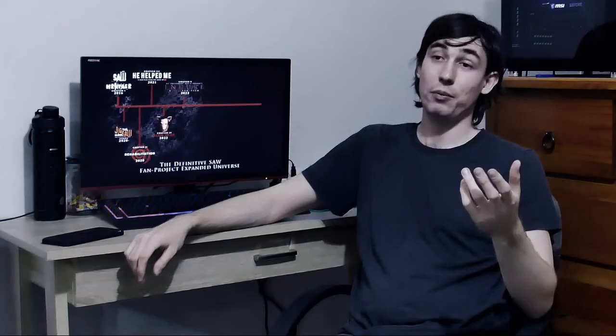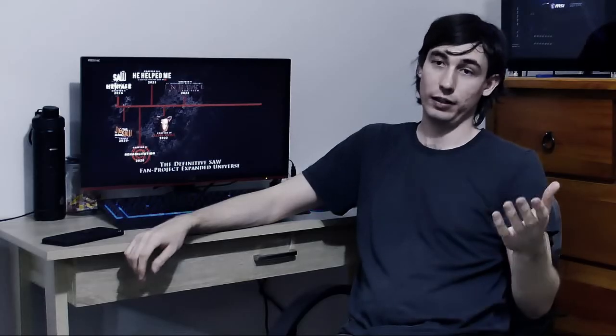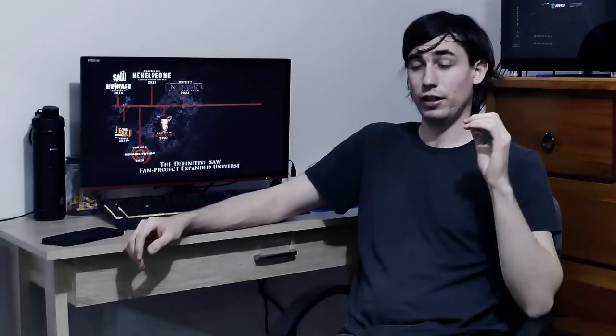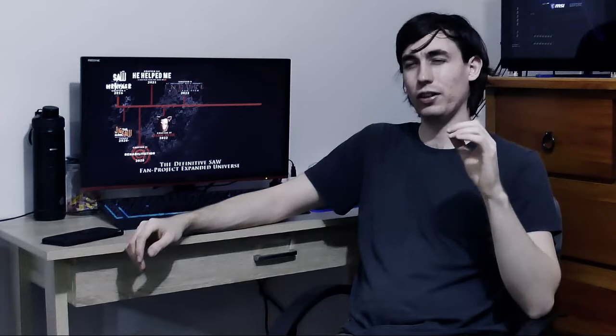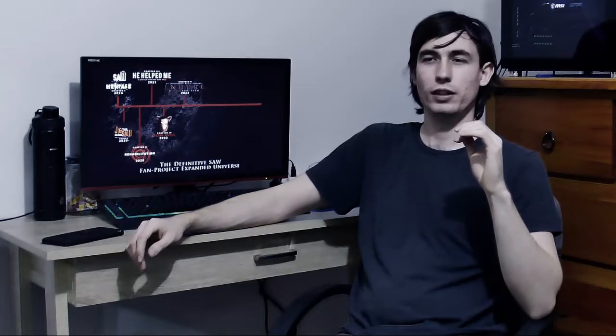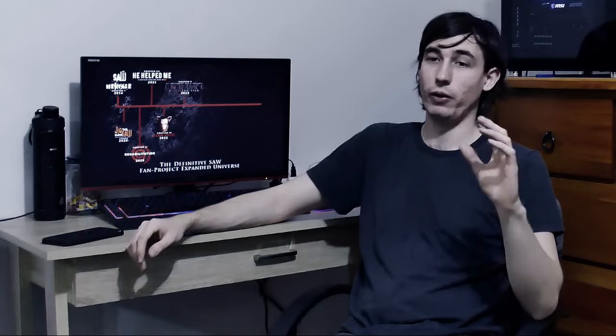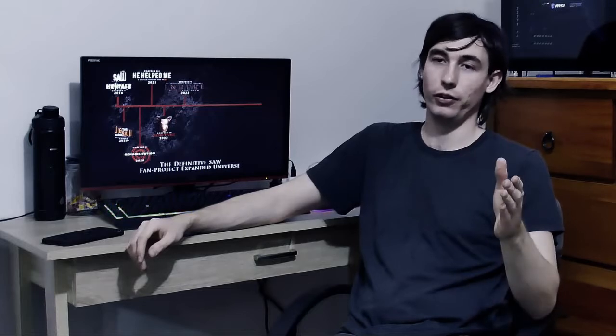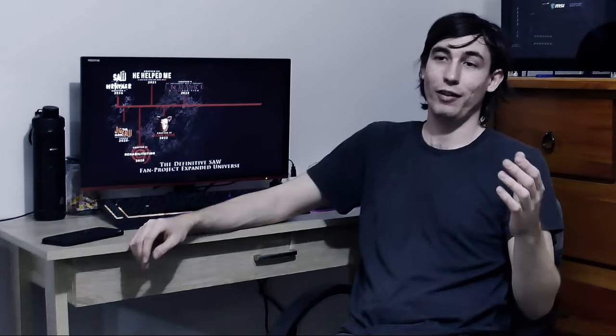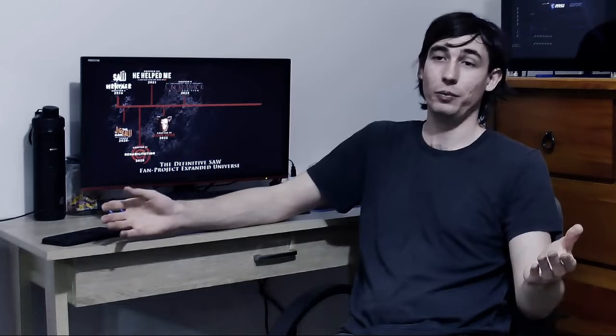Now, my memories on the Saw franchise, like, for example, Saw 1, I think I was like seven or eight years old when I first watched that movie. Around that time, my parents got it, like, a Bali copy of it. I watched it, it wasn't that scary to be honest.